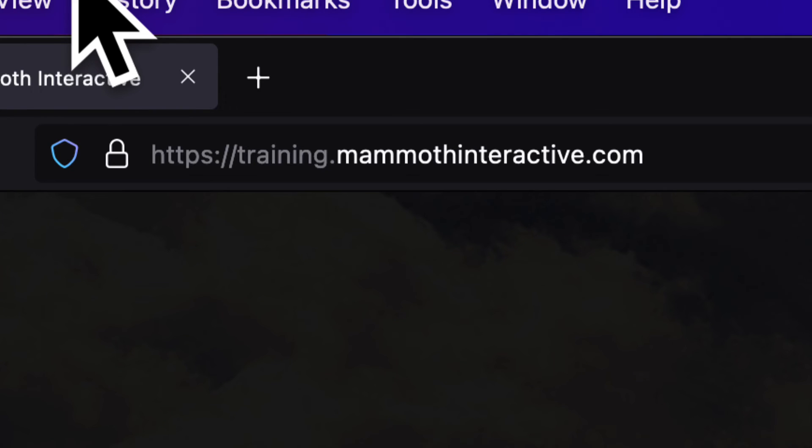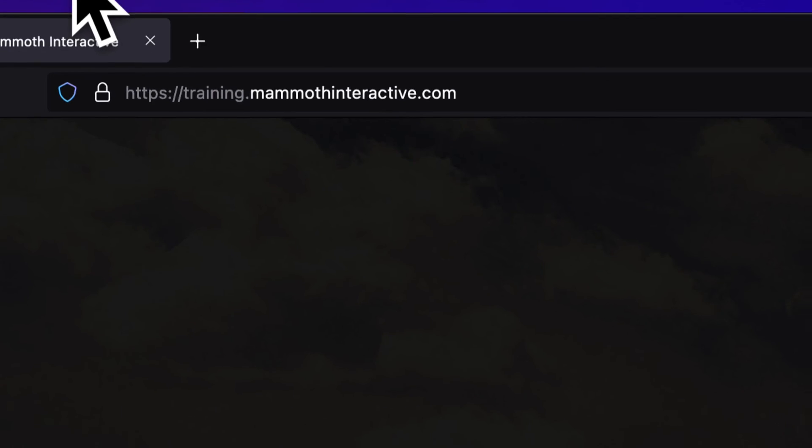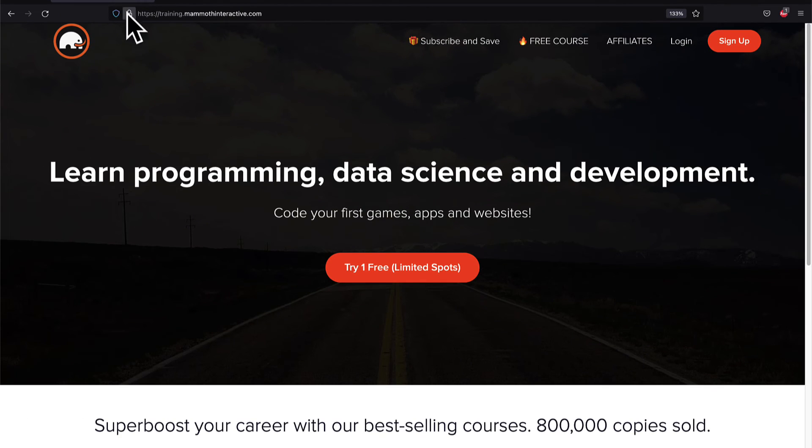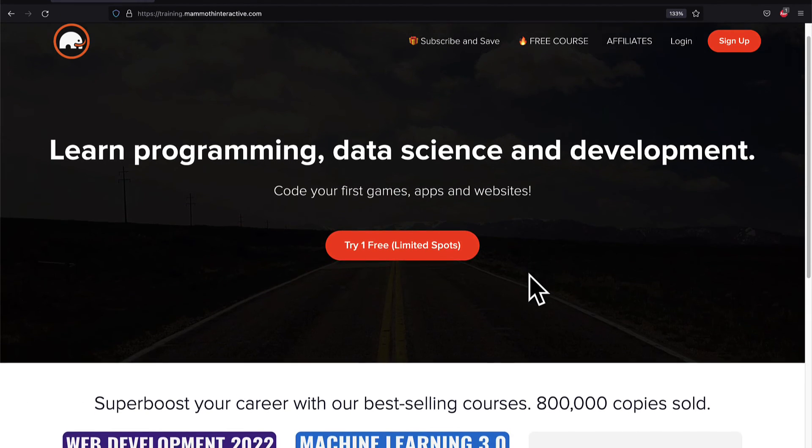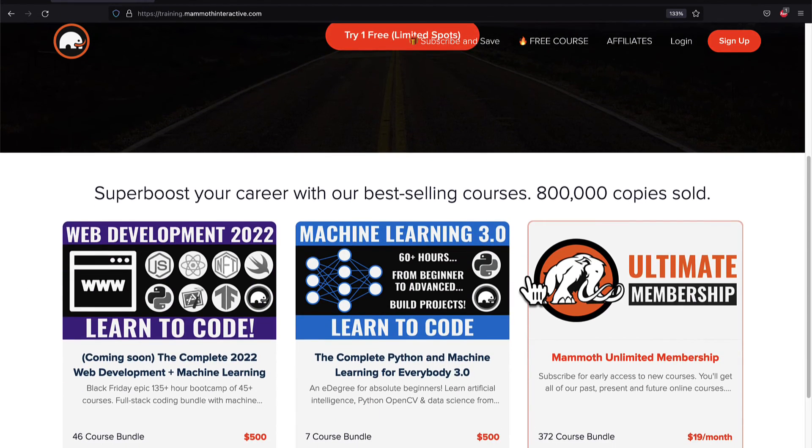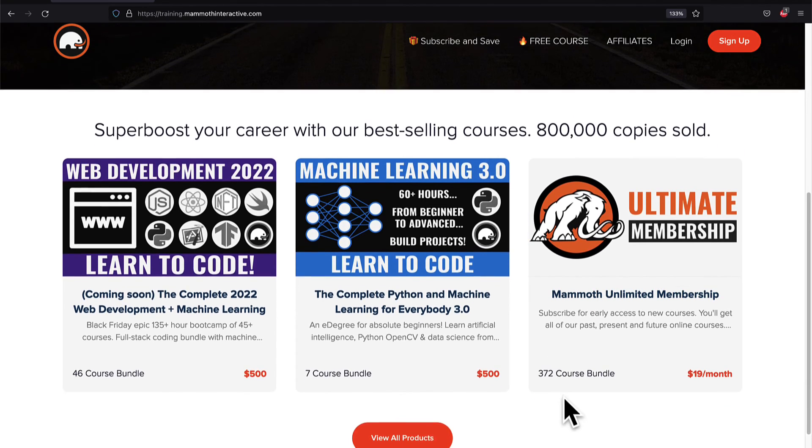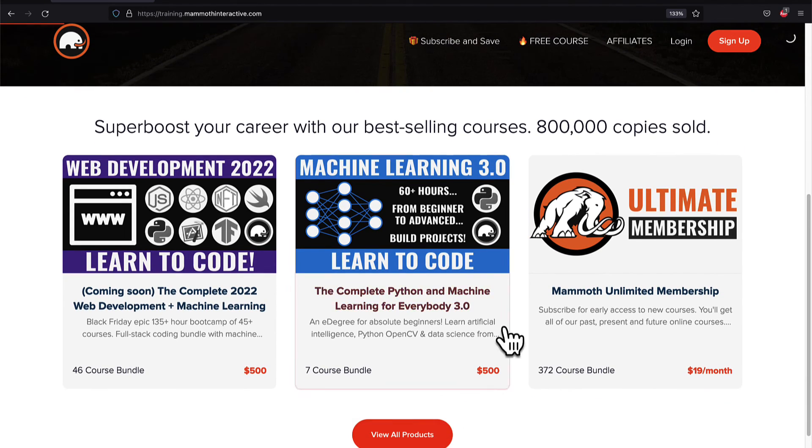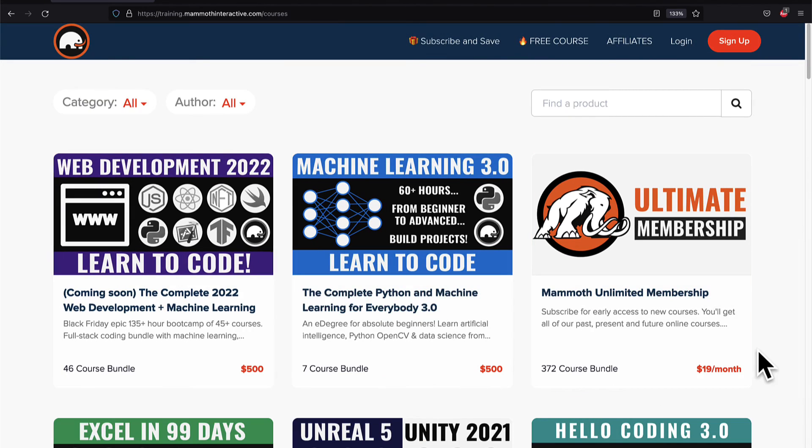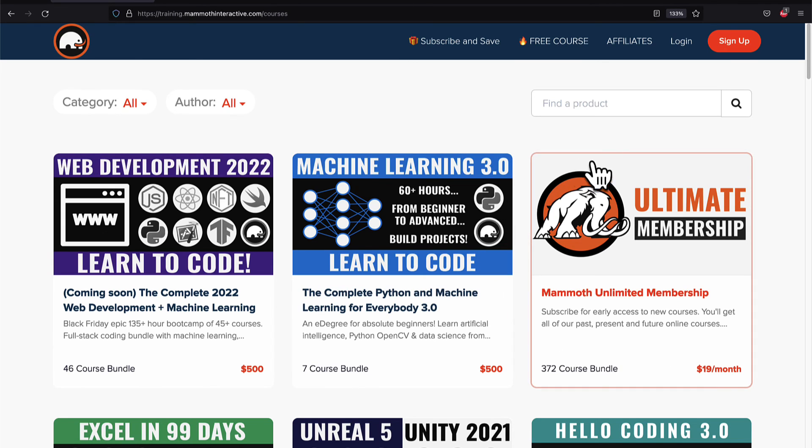Do you want the source code? Well go to the description box. It is right there. Also click the link in the description box to join the mammoth unlimited membership to get 2,000 hours of content and like subscribe and comment below.